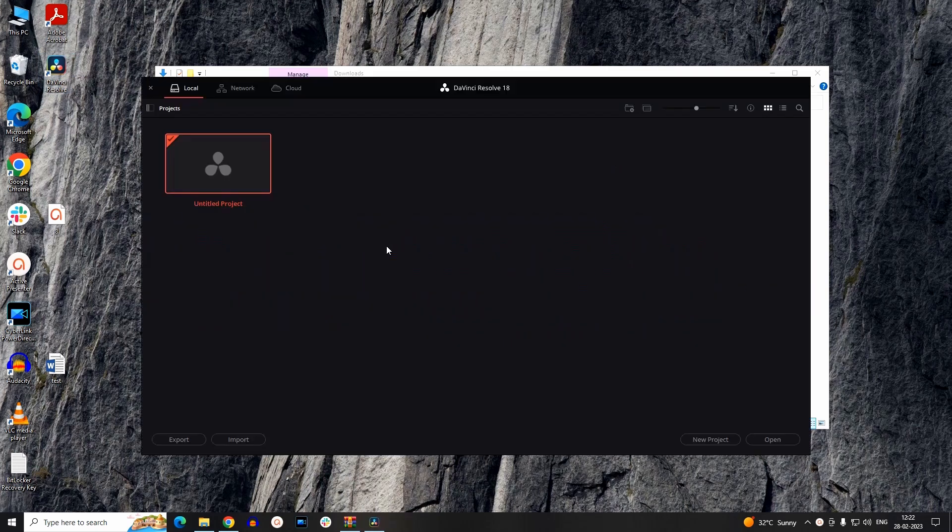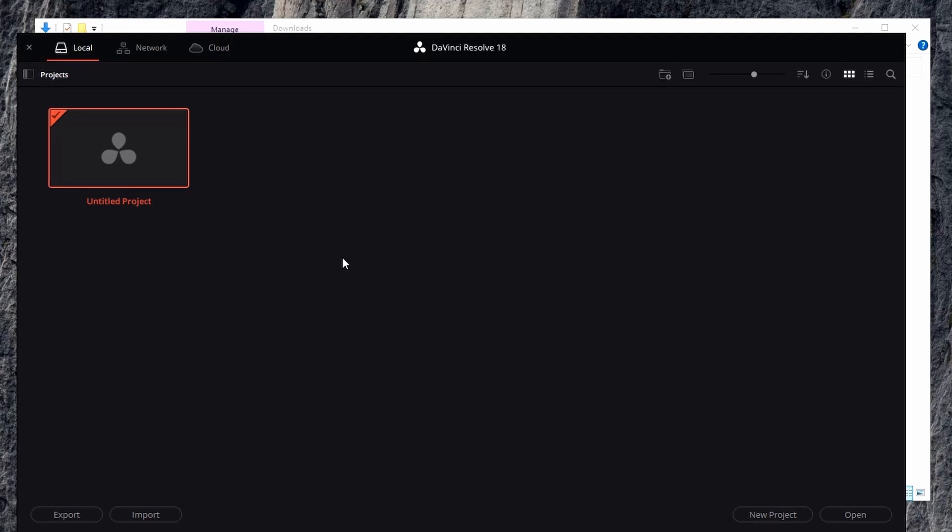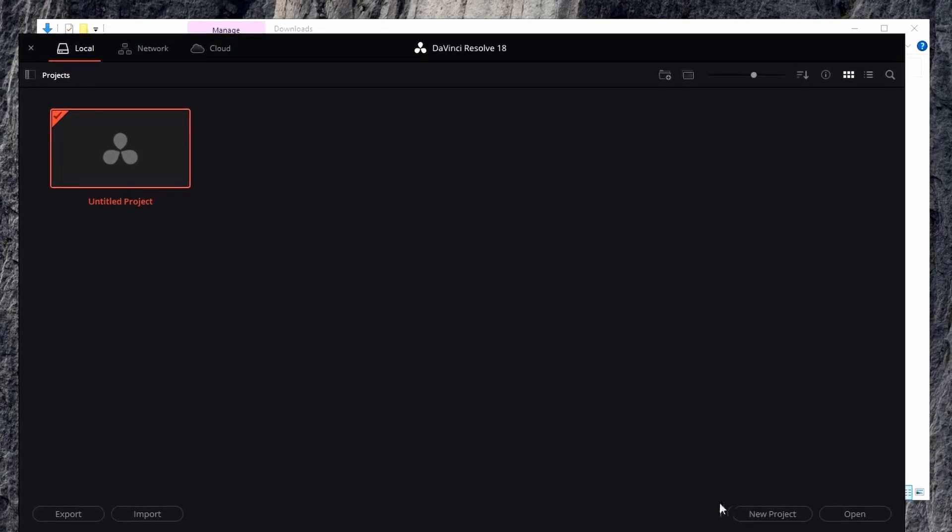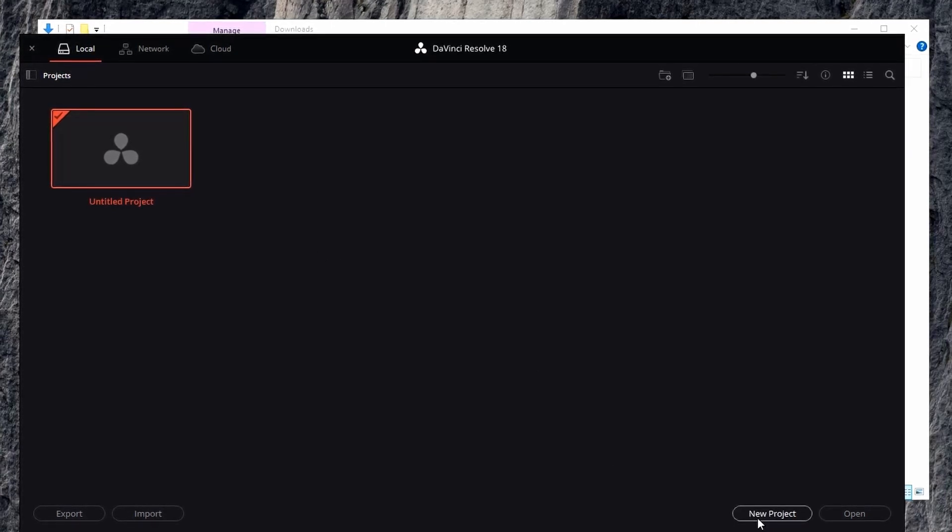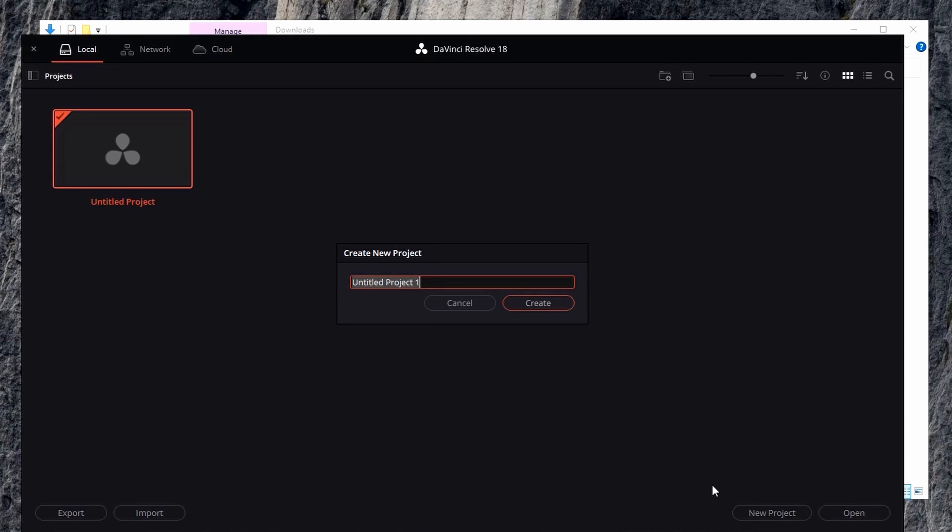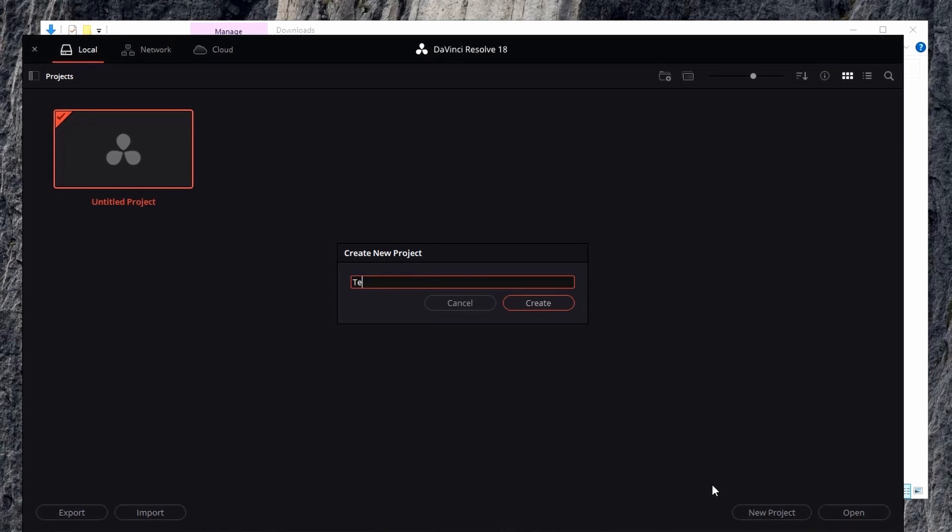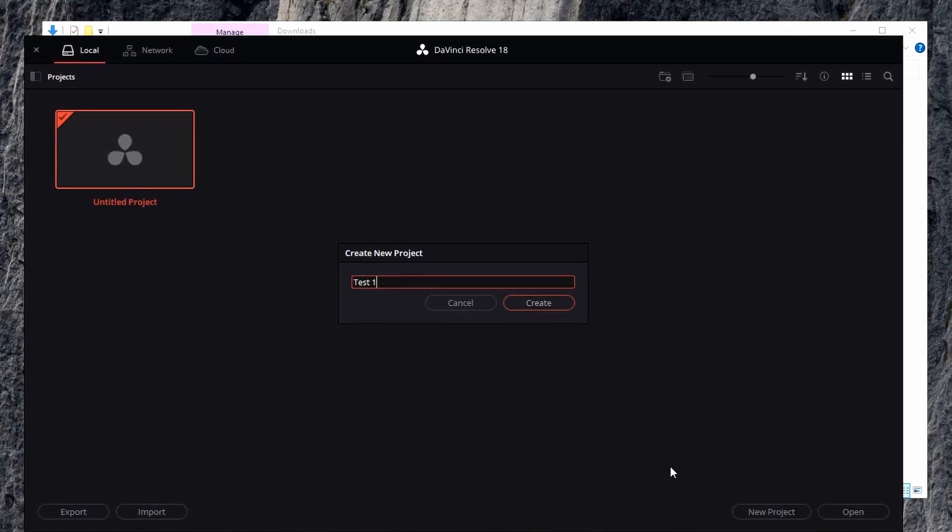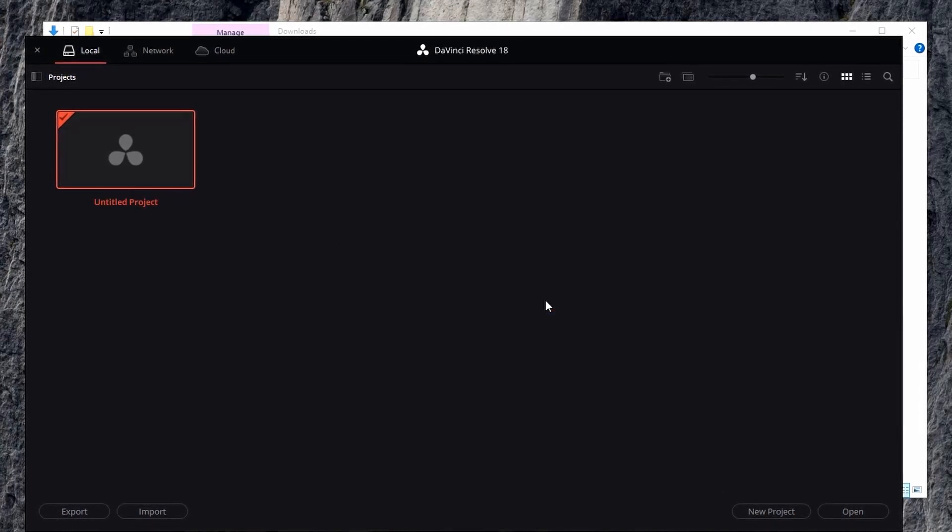Now the app is installed successfully and you can start with your new project. To start a new project, you can just click on New Project, name it as Test One, and click on Create.